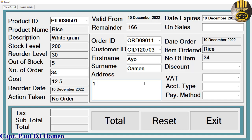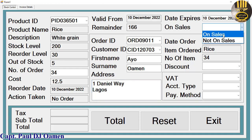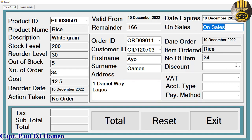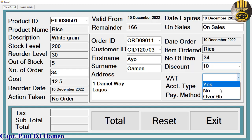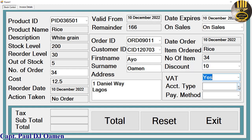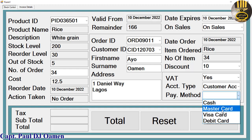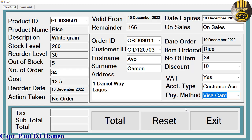Right here we can call the number one, Daniel Daniels — we are done with that. I would just say Vegas. On sales, any discount is about 10%, VAT, and as for customer type and method of payment — Visa card. So all we need to do now is click on Total to get the total.